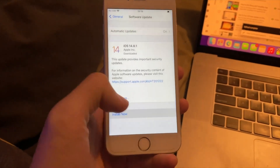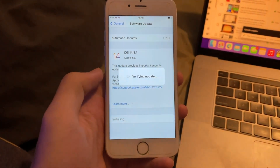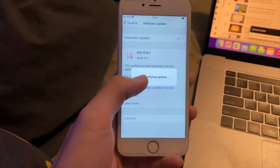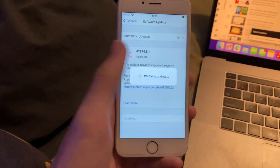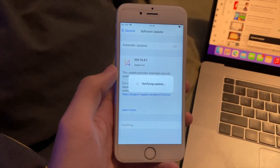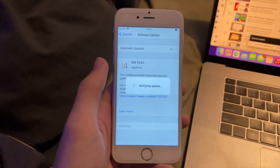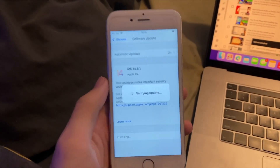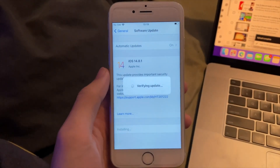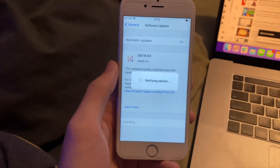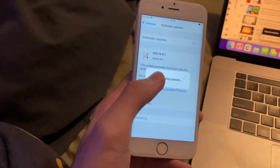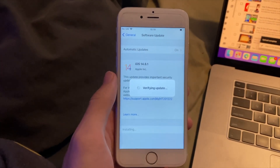Moment of truth — let's tap on install now. Usually when it says 'verifying update,' that's when the error shows up. So if I actually get to the black screen with the progress bar, that means the fix did work. I'll cut it and you'll be able to see the end result on iOS 14.8.1.